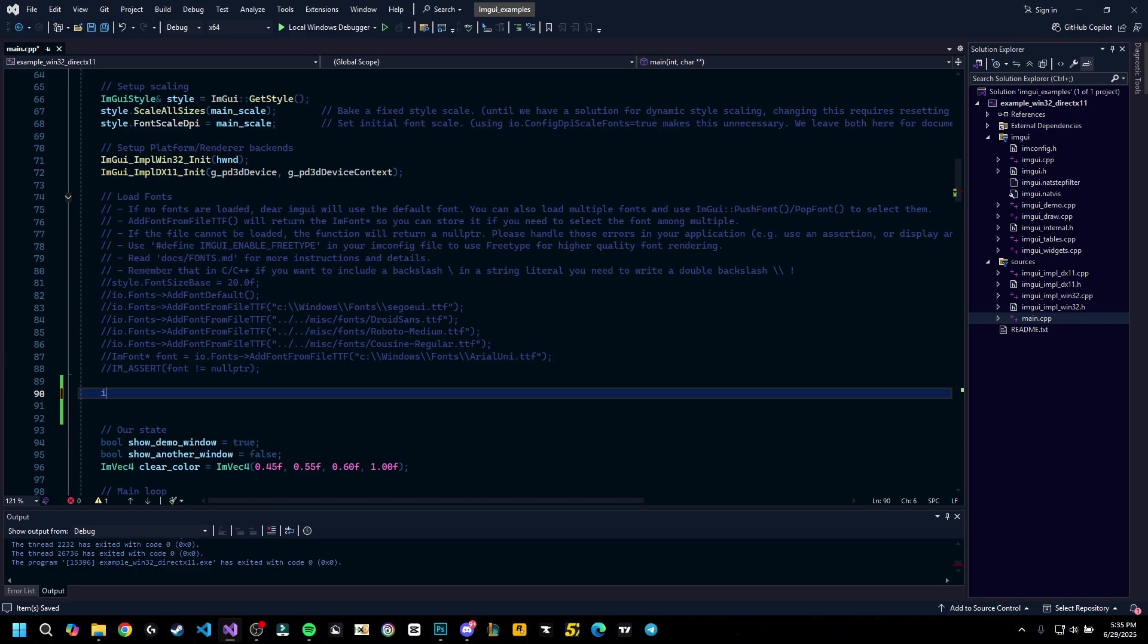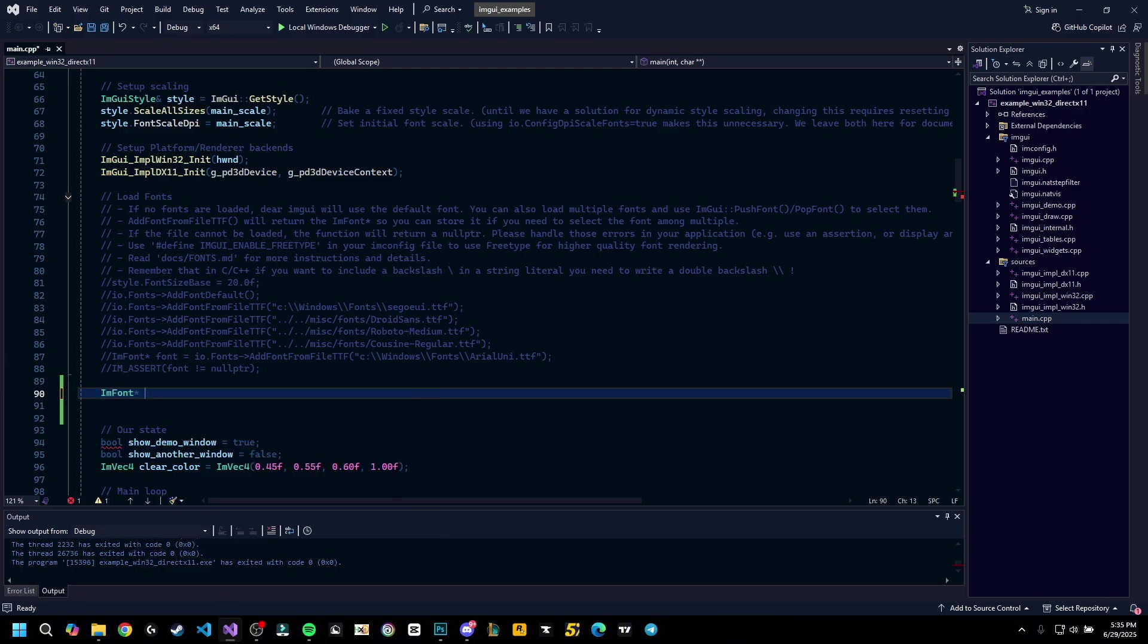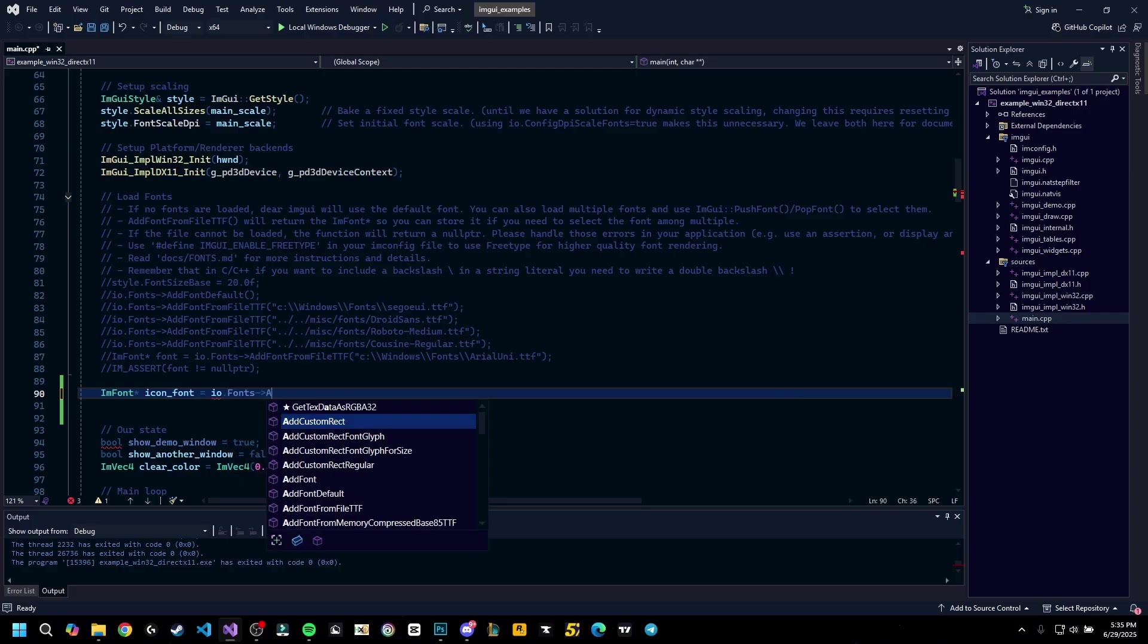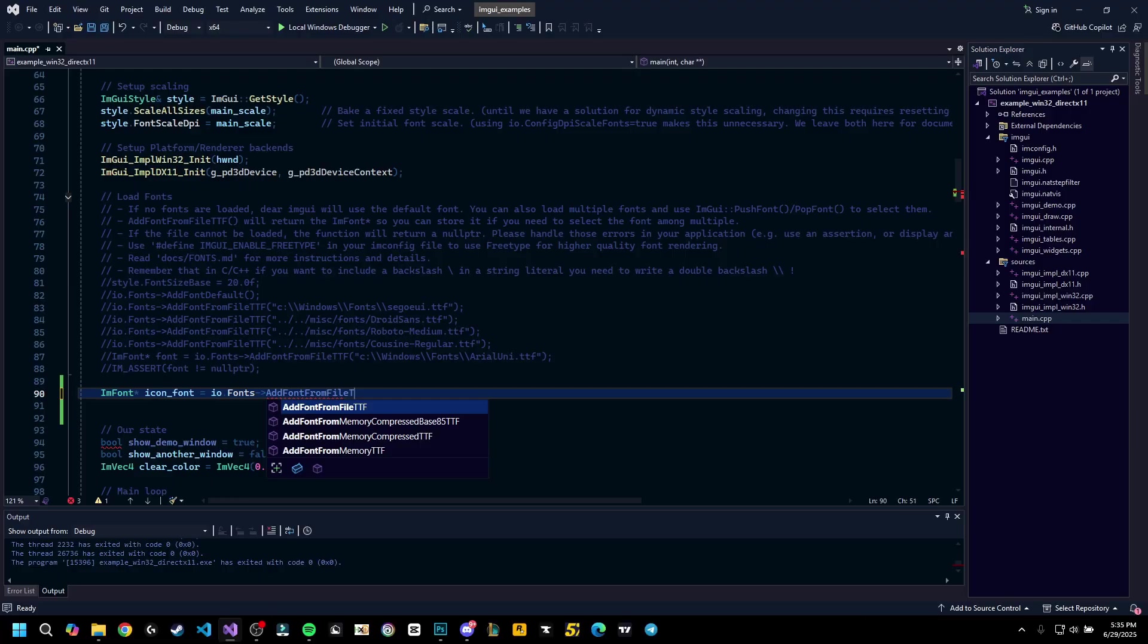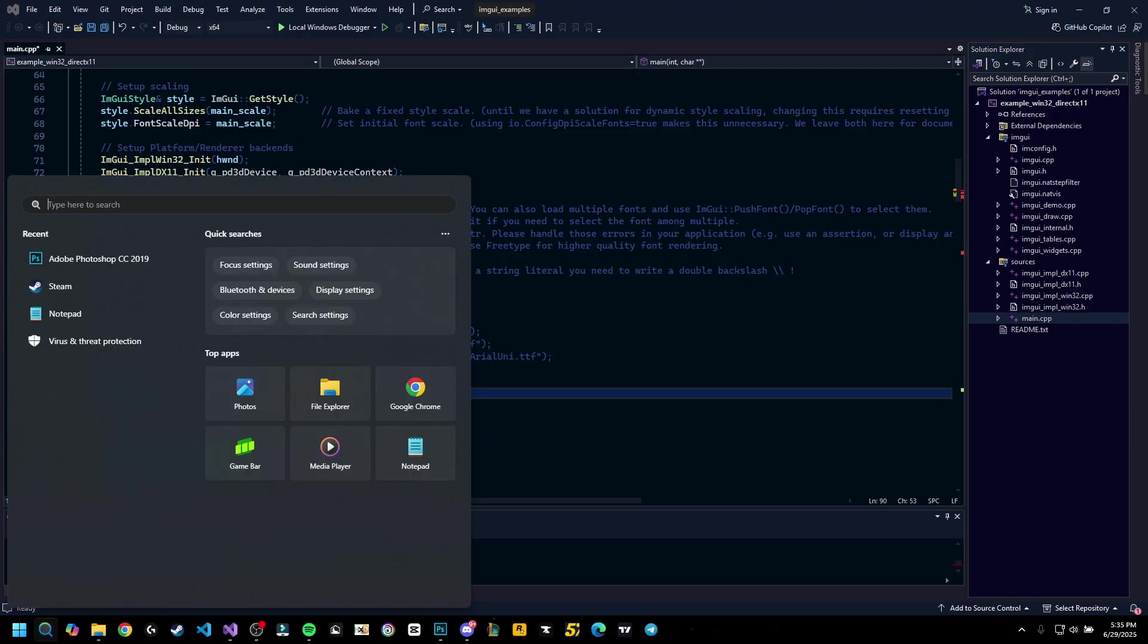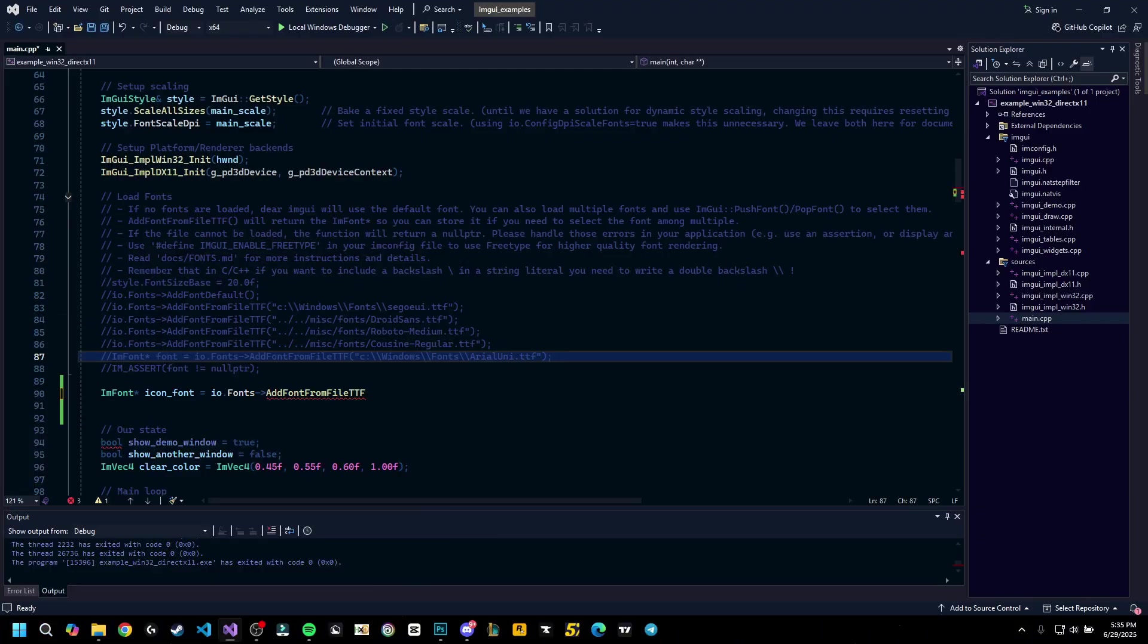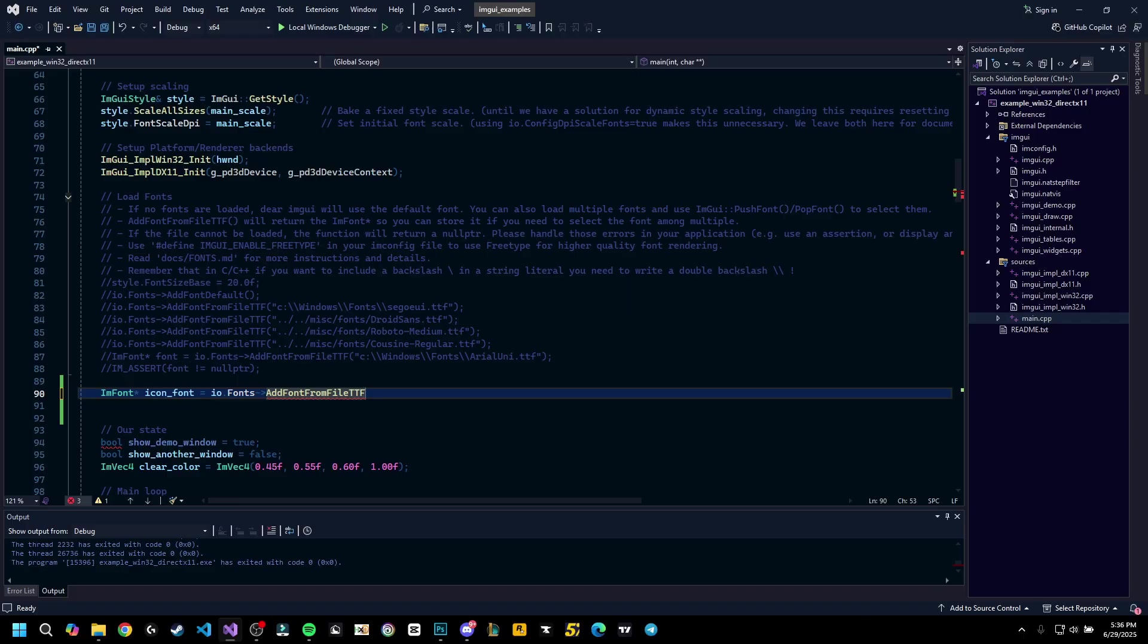Then I'll go here and I'm going to write, you have an example here as well. All you have to do is go ImFont and then the name of the font, let's say icon font, will be io fonts add font from file ttf. If you want, you can also convert these to bytes using hxd and then load it from memory so you don't have to download it on your user's computer. If you don't want to know how you do that, you have a video on my channel explaining how you can convert it to bytes and how you can load it, so make sure to watch that.